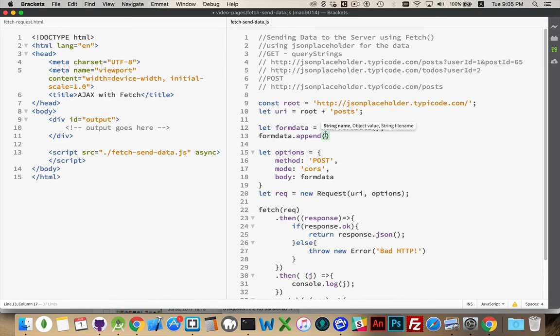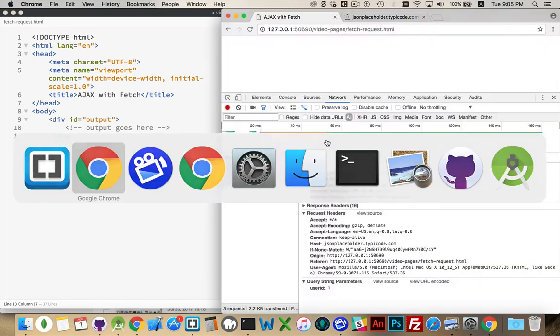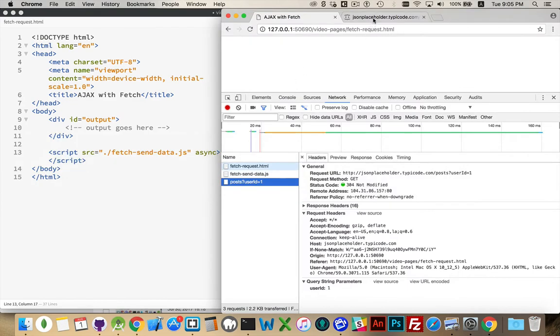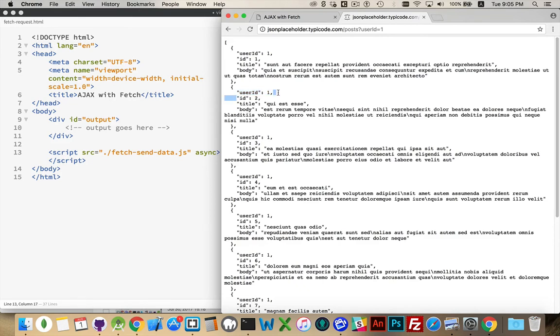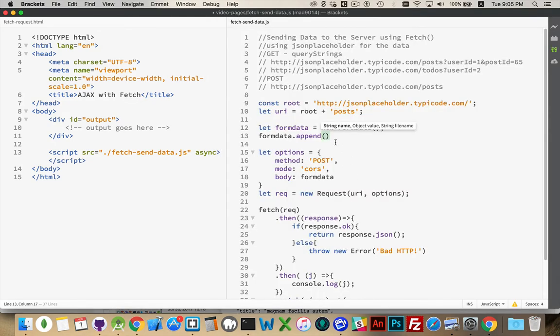So I know that inside of these guys right here, there is a user ID defining who it belongs to. And then there's a title and then there's a body. So I'm not going to create the ID. The ID is going to be created by the server when it accepts our data and puts it into its database. We just need to define user ID, title, and body.